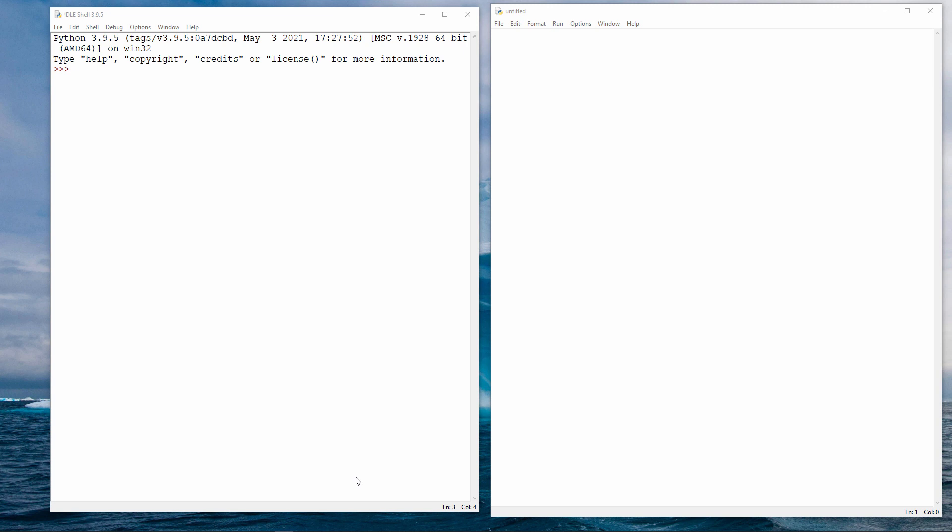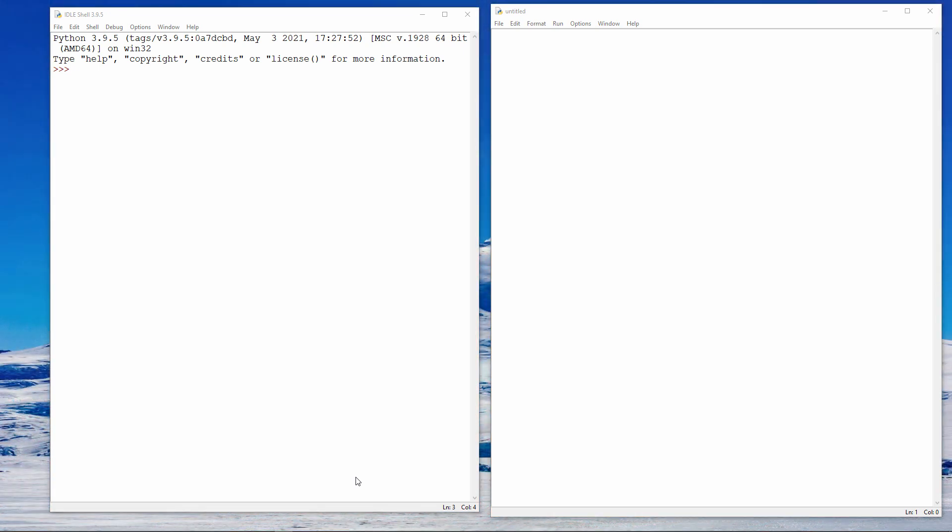If you want to write a Python program that makes a line of code, or even several lines of code, execute over and over again, you can do it using a while loop. Let me show you how.